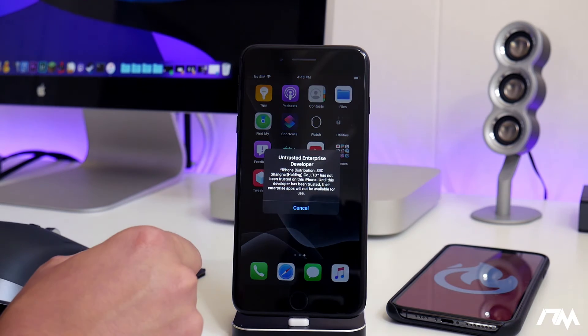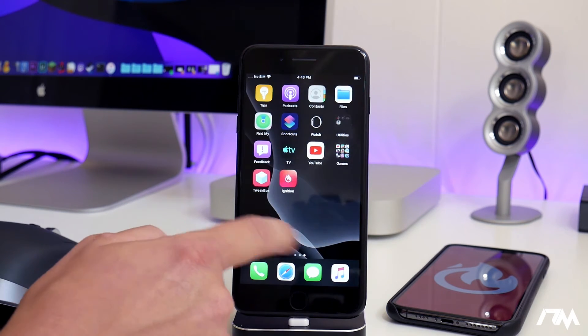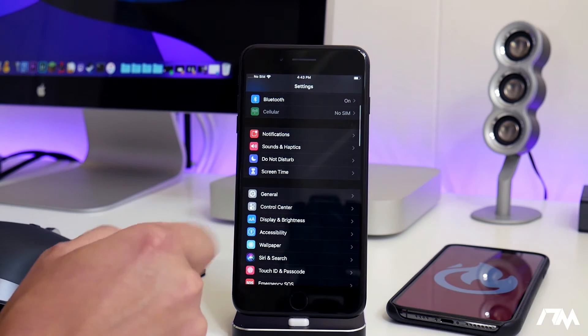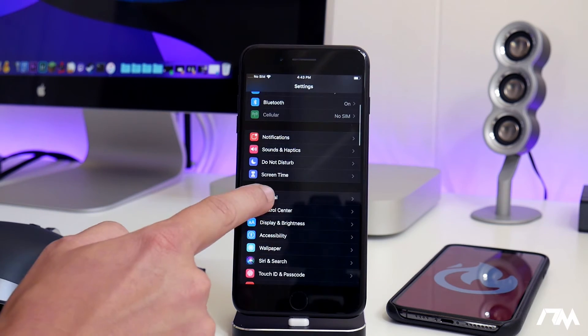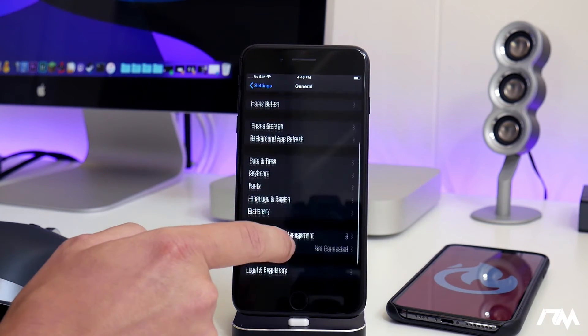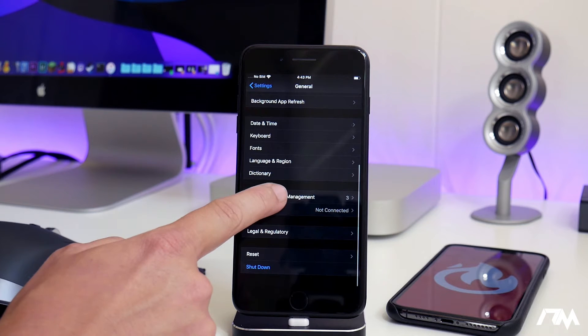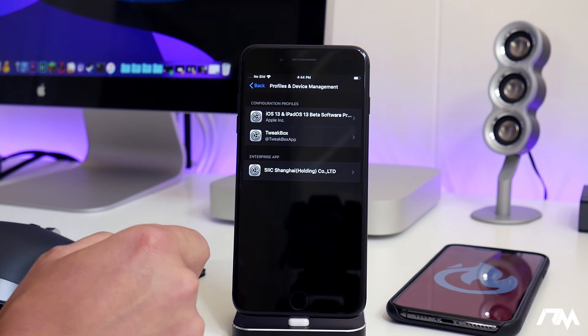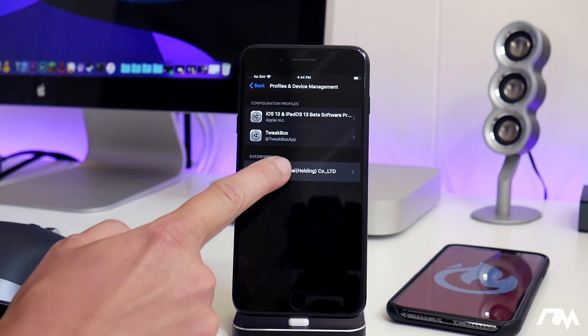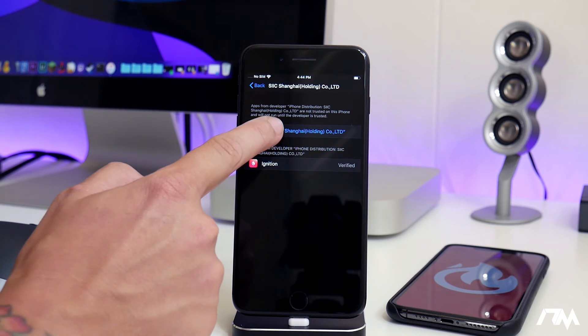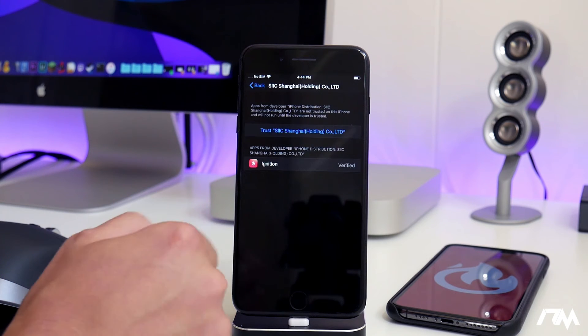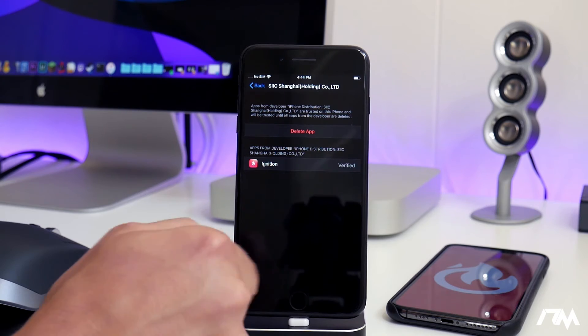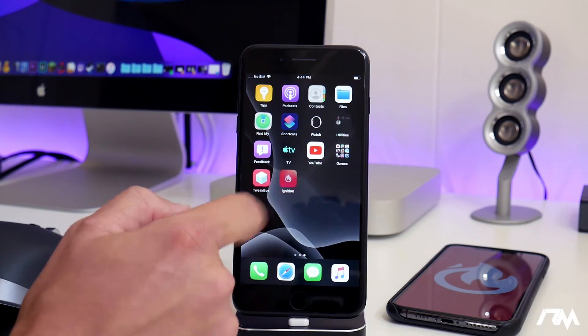As you can tell, if you try to launch it, it says it's an untrusted developer. To fix that, go into Settings, then scroll down until you see General, and then scroll down again until you see Profiles and Device Management. Click on that and it should be this enterprise app right here. Just click on Trust, click on Trust again, and now we can exit out of Settings and we'll be able to launch Ignition.